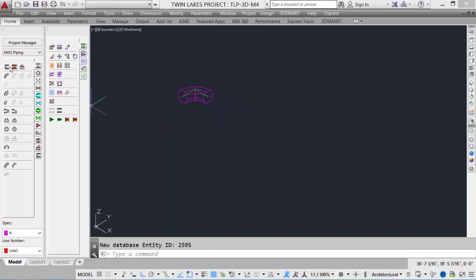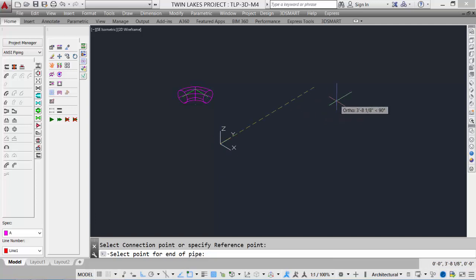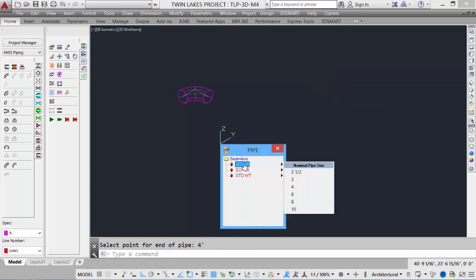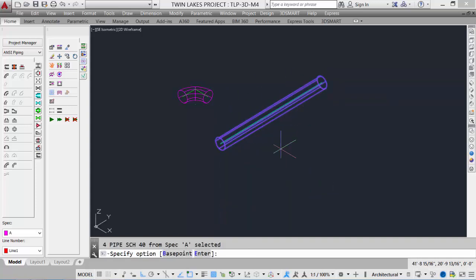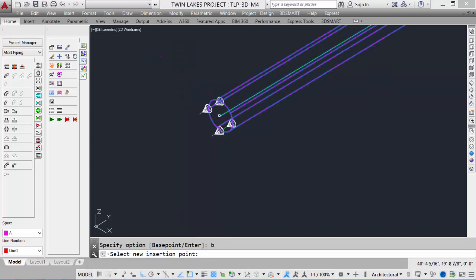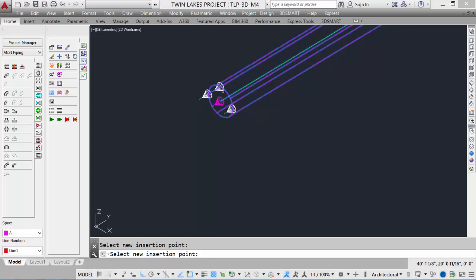Our second method would be if we were placing a piece of pipe — we pick in free space but can give it a travel distance, say 4 feet, then pick our schedule and nominal pipe size. There are some base point options; by default it is placed along the centerline of the pipe, but we can pick any one of the quadrants for top-of-pipe or bottom-of-pipe elevation using the connection cones.